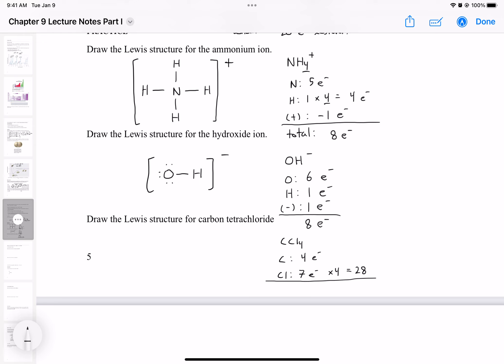If we sum up the total, we get 28 plus 4 which equals 32 electrons. There's no charge, so we don't have to account for any additional electrons. Carbon is the central atom since there's only one carbon atom, and we put the chlorine atoms around it equally spaced. We put a bond between each carbon and chlorine atom, accounting for eight electrons in bonds, so we have 24 electrons remaining.